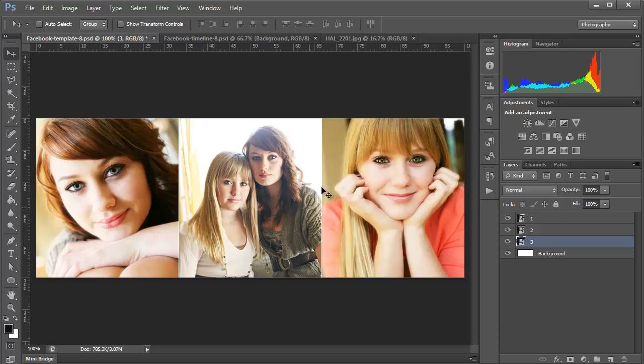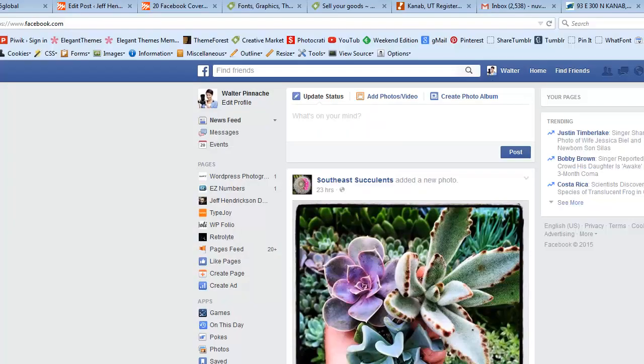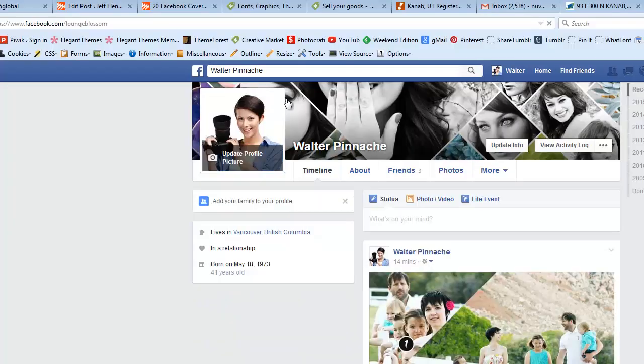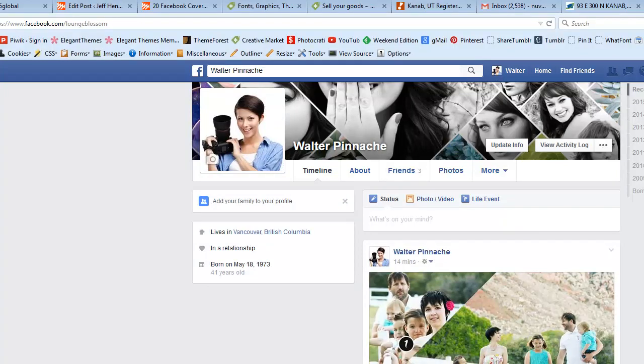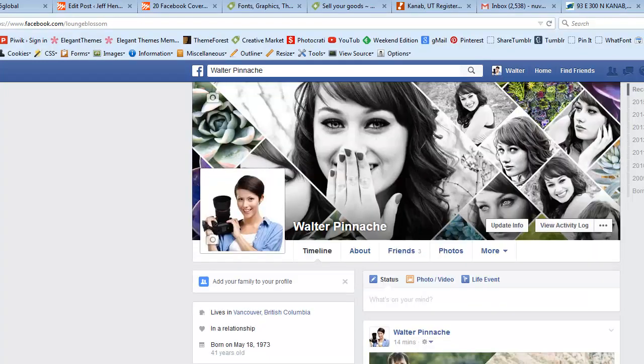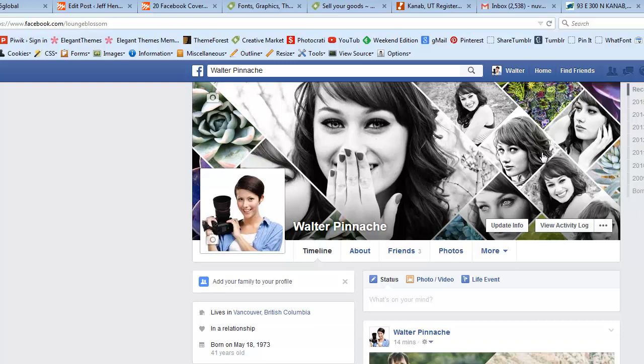These are the exact size for Facebook dimensions, so I've created a fake account here that I've uploaded one of the other templates over. You can see that it looks nice.